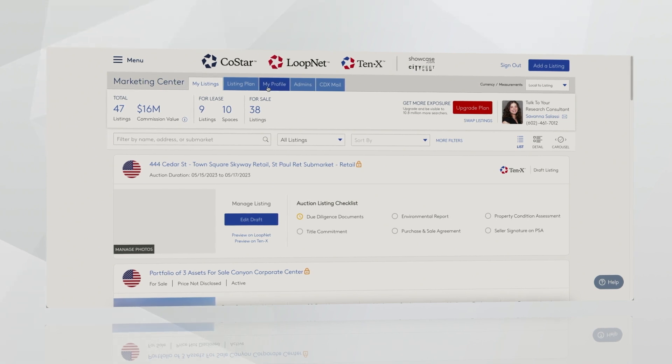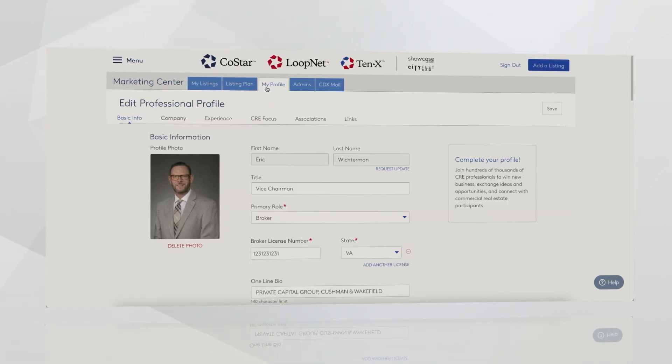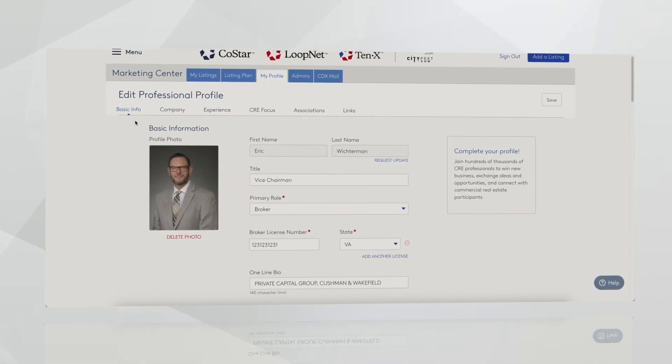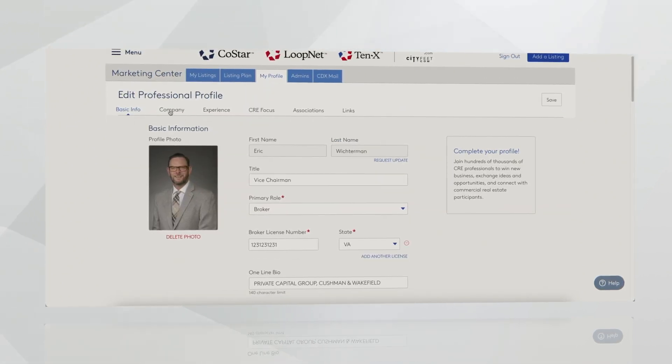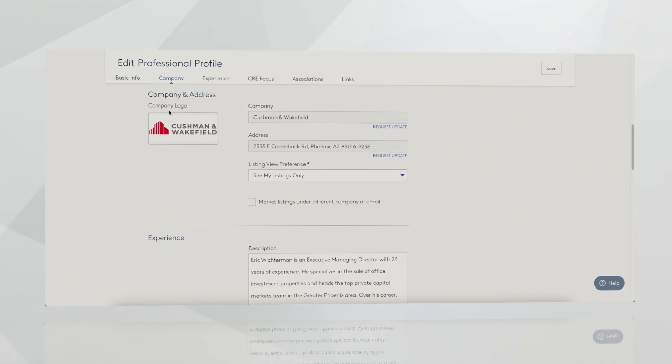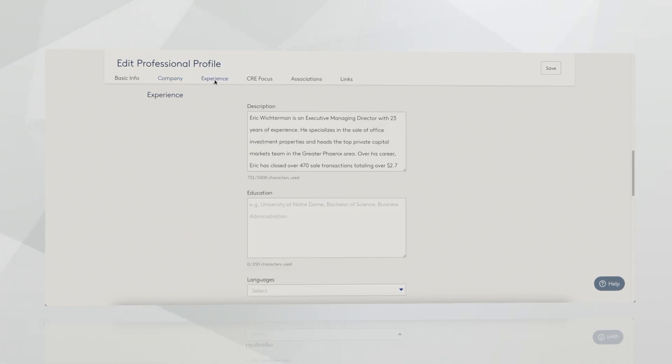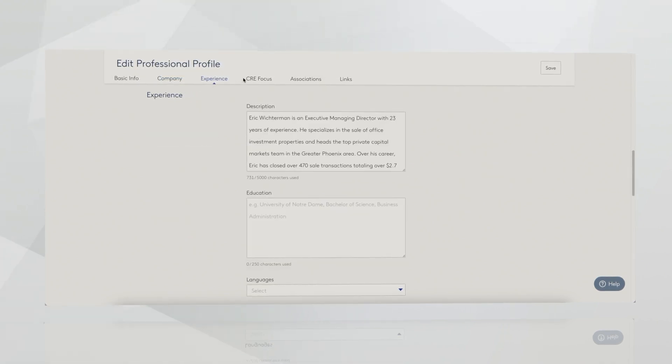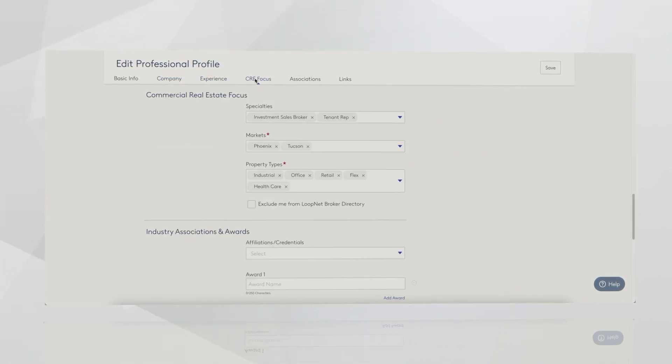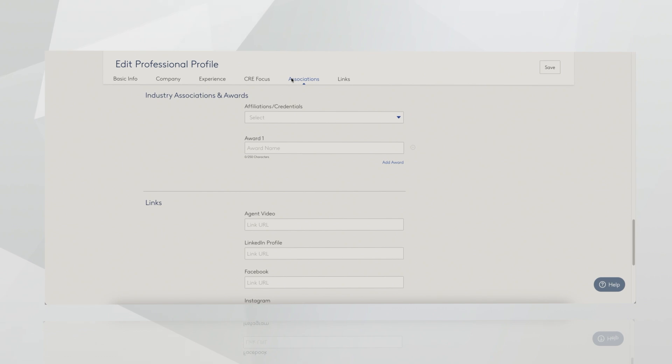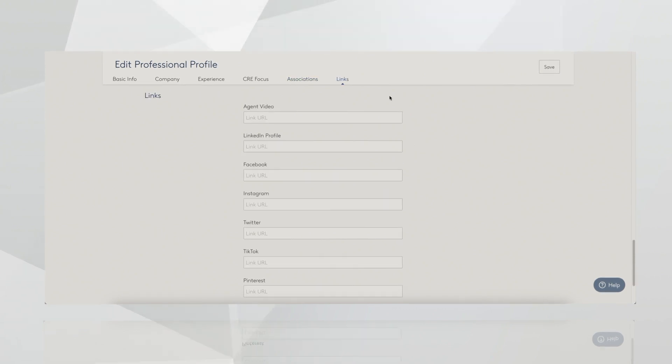One is the My Profile tab. The information highlighted in your profile will show on all of our platforms. This includes your professional bio, social media links, accreditations, and really anything you want the public to know about you and how to best get in touch with you. Personal branding pro tip from me, please make sure to include an updated headshot. This helps you build trust with potential investors, tenants, and brokers viewing your listings online.